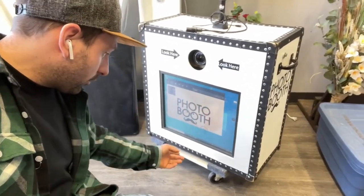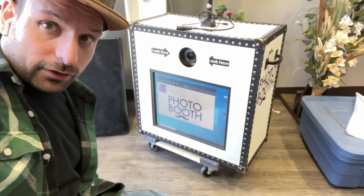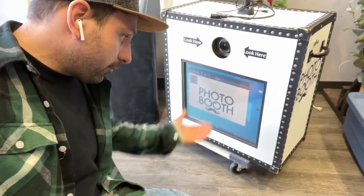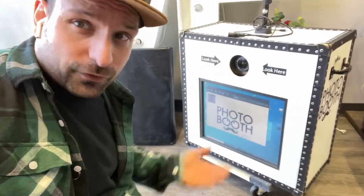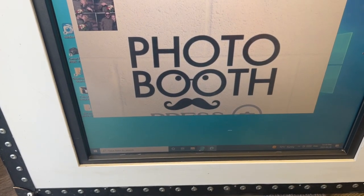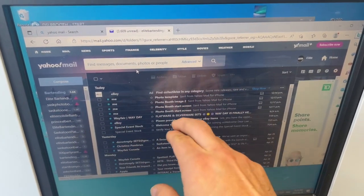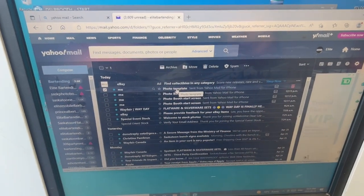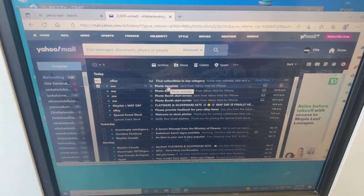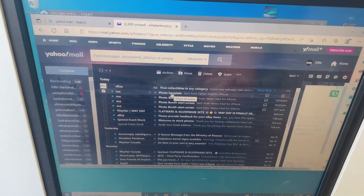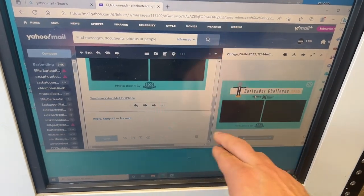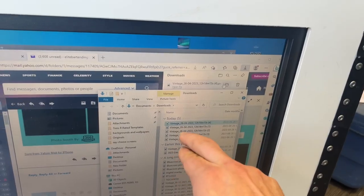We press the little lock button, put in our secret code, and it takes us to Windows. We click on the Edge browser, go into the email, and upload the pictures we sent ourselves from the Vintage Logo Design app — same idea as Canva. We click into Yahoo Mail, find the photo template email, click into it, and it loads up.